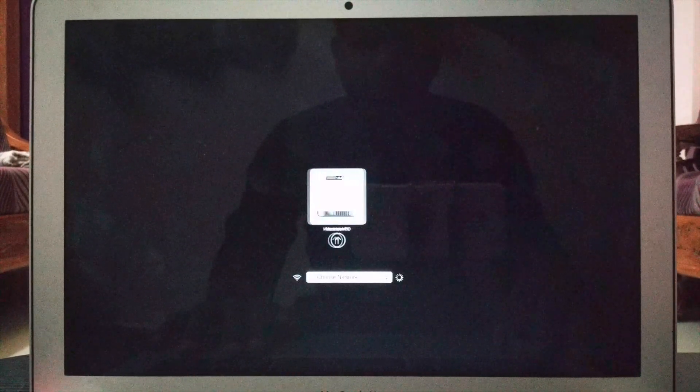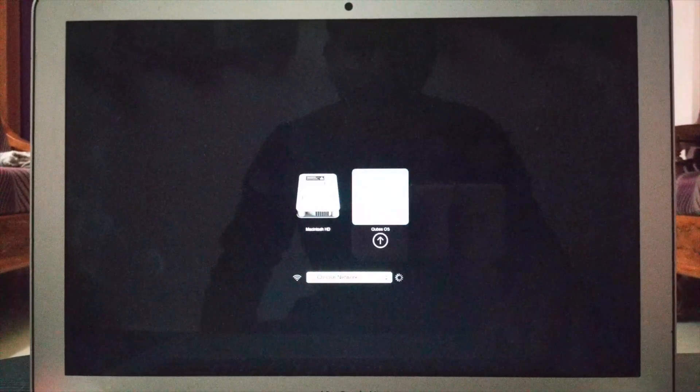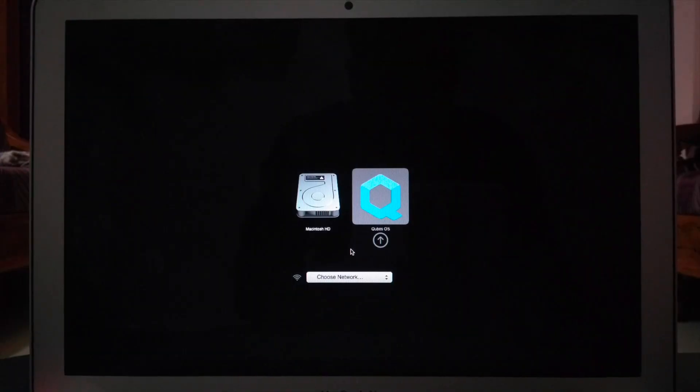Now, remove the first pen drive and turn on the system. Press the boot menu key and you can see Qubes OS. Select it and press enter. This will boot Qubes on the system.